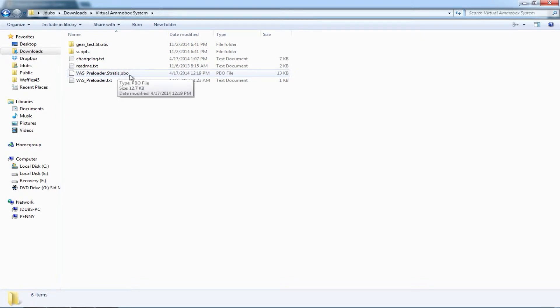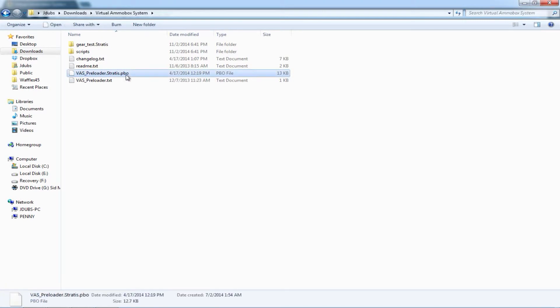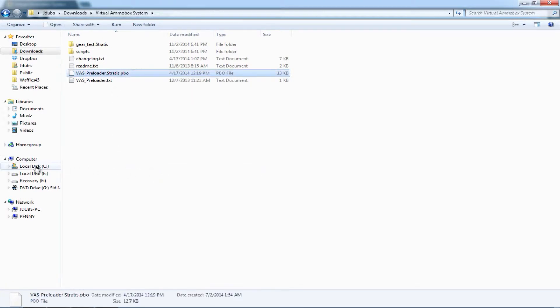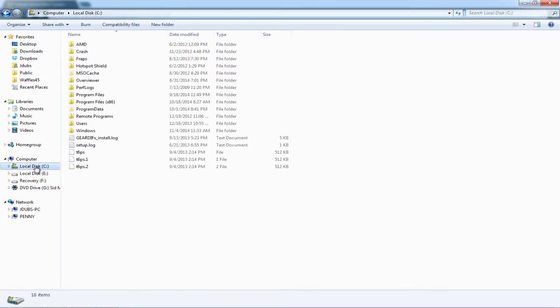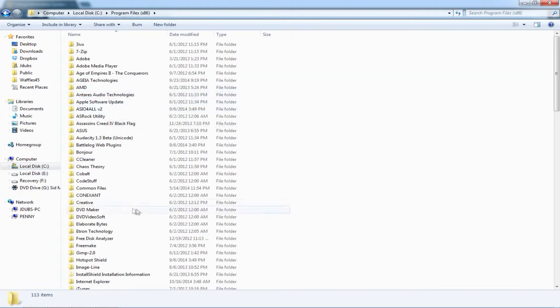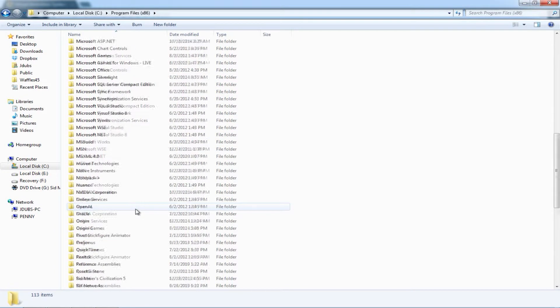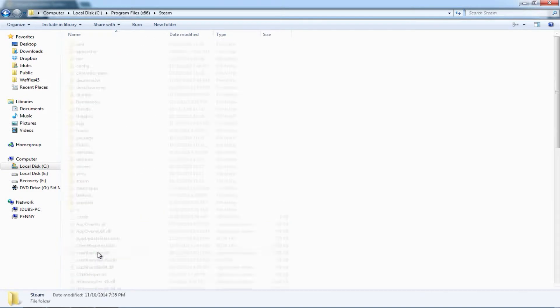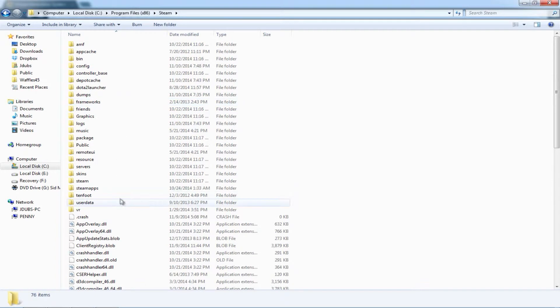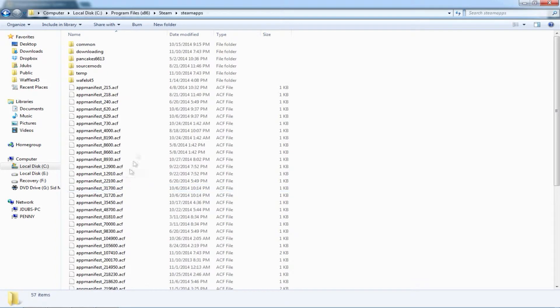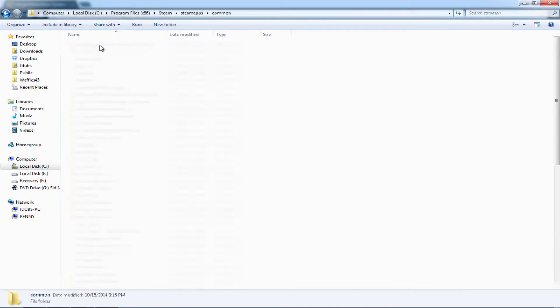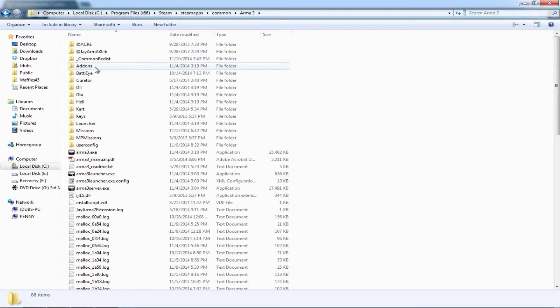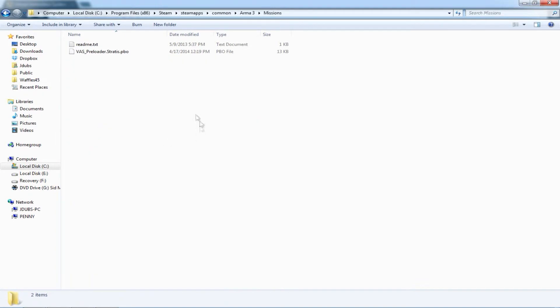You're going to copy this and paste it into your Arma missions file, which is in program files, steam, steamapps, common, Arma 3, missions. And you're just going to paste it in here.